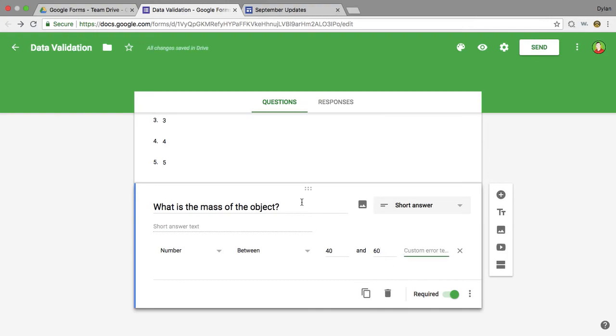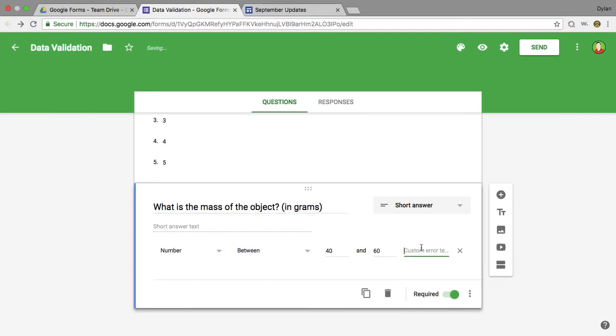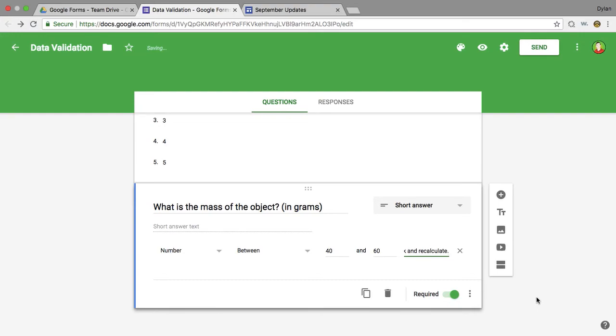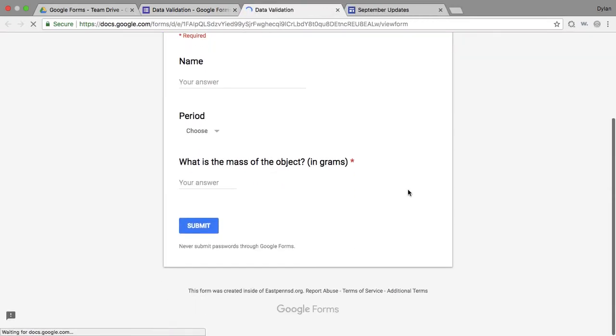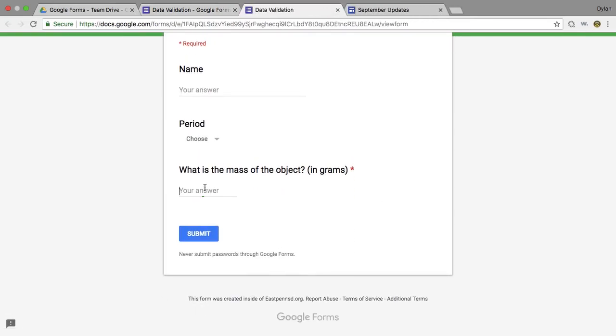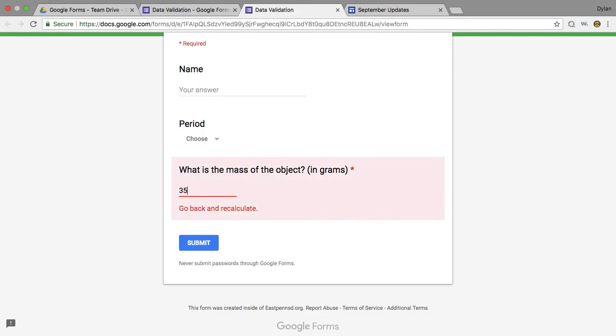And I'm going to put in parentheses here because I want it in grams. And then I'll put a tip here: go back and recalculate. So now if I go to preview again, I'm going to go to preview here, and if I say if my group measured and they said 35, it's going to say go back and recalculate, so something went wrong.